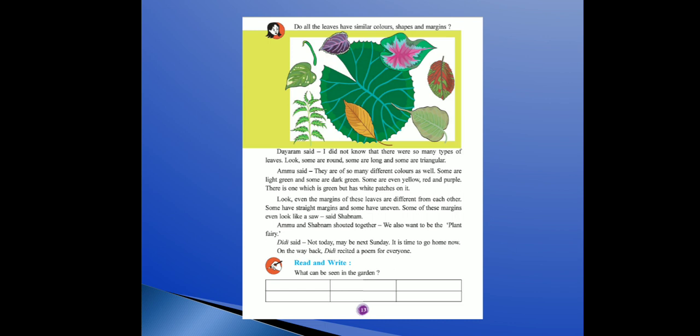Look, even the margins on these leaves are different from each other. Sab leaves mein jo margin se jagah hai wo bhi different hai — kahin door-door, kahin nazdik. Some have straight margins, some have uneven margins. Some of these margins even look like a saw — koi-koi leaves mein toh saw jaisa patla-patla margin hai.